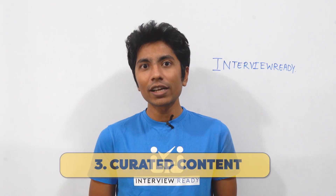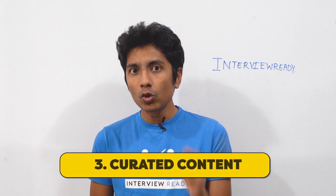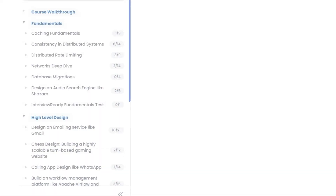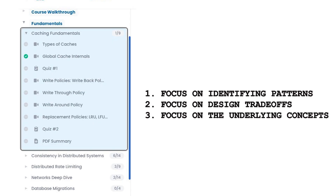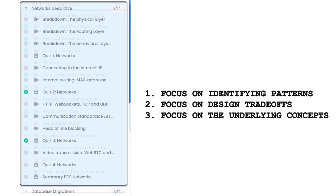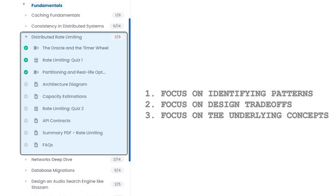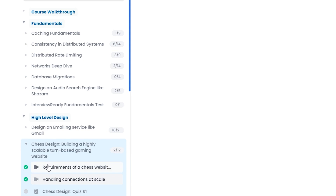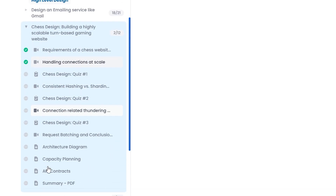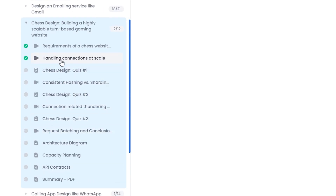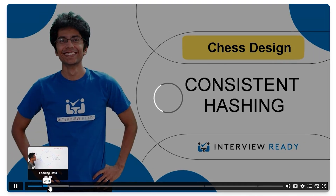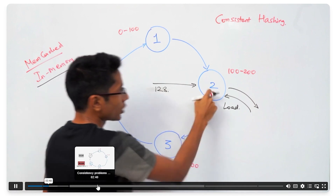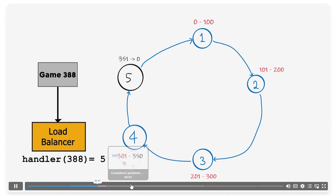Our third feature is that the content we produce is highly curated and designed so that if you read one chapter, you get to know the fundamental problems and solutions associated with that chapter. For example, once you go through the chess design, you will know how connections are built in the real world on servers and how that can be extended — say, to a live Zoom class where multiple connections have to be maintained and you don't want those connections to be broken despite server restarts.